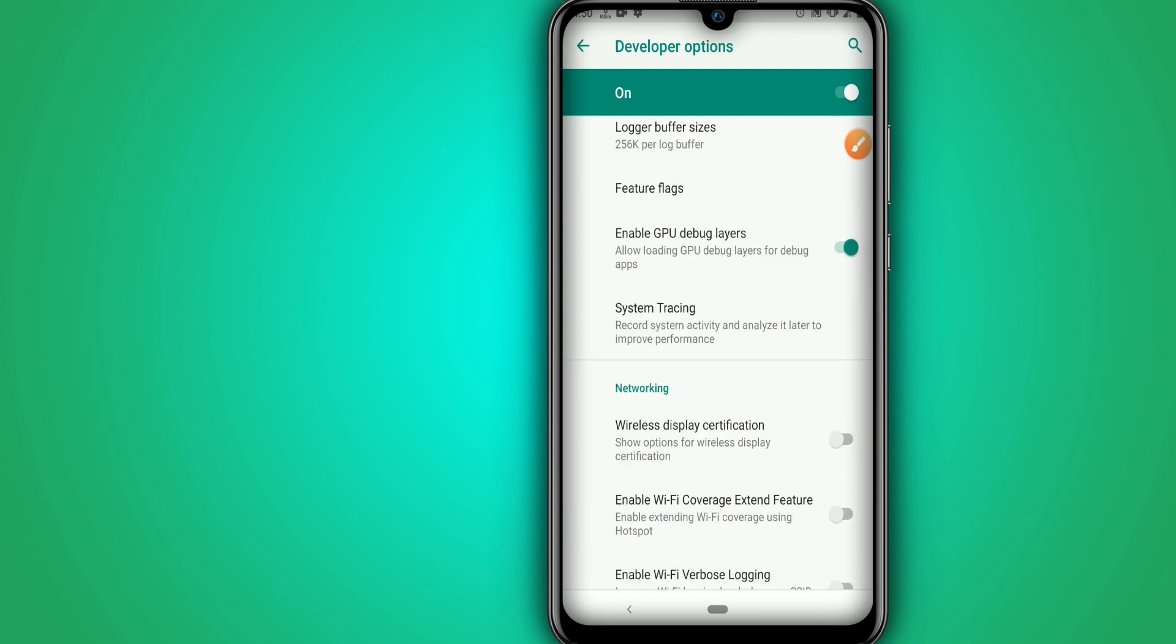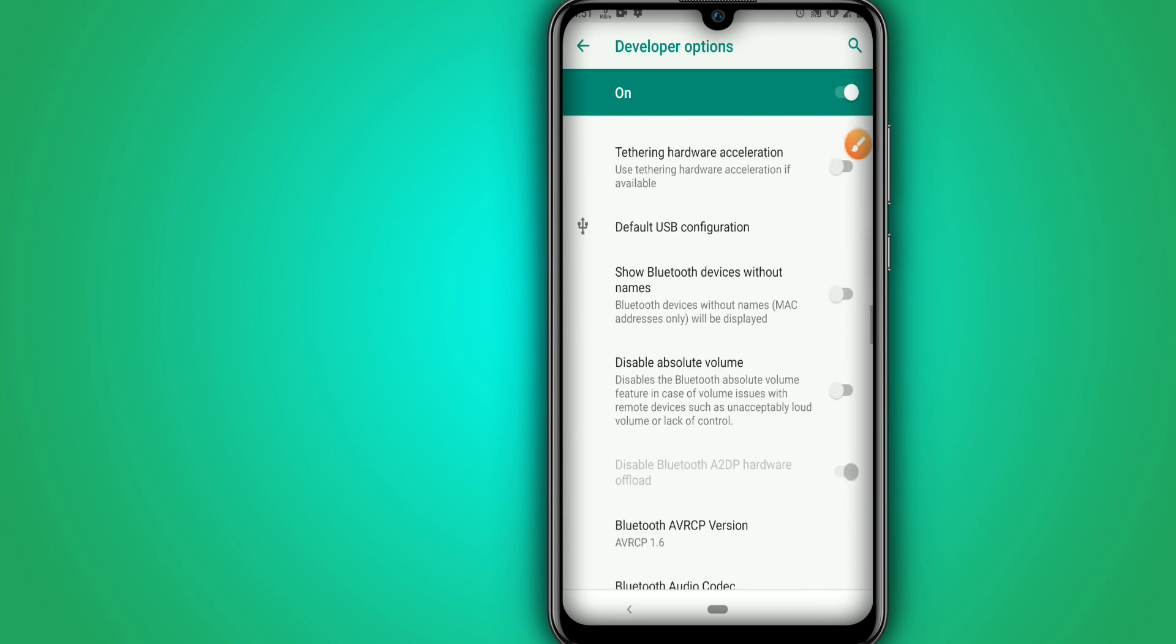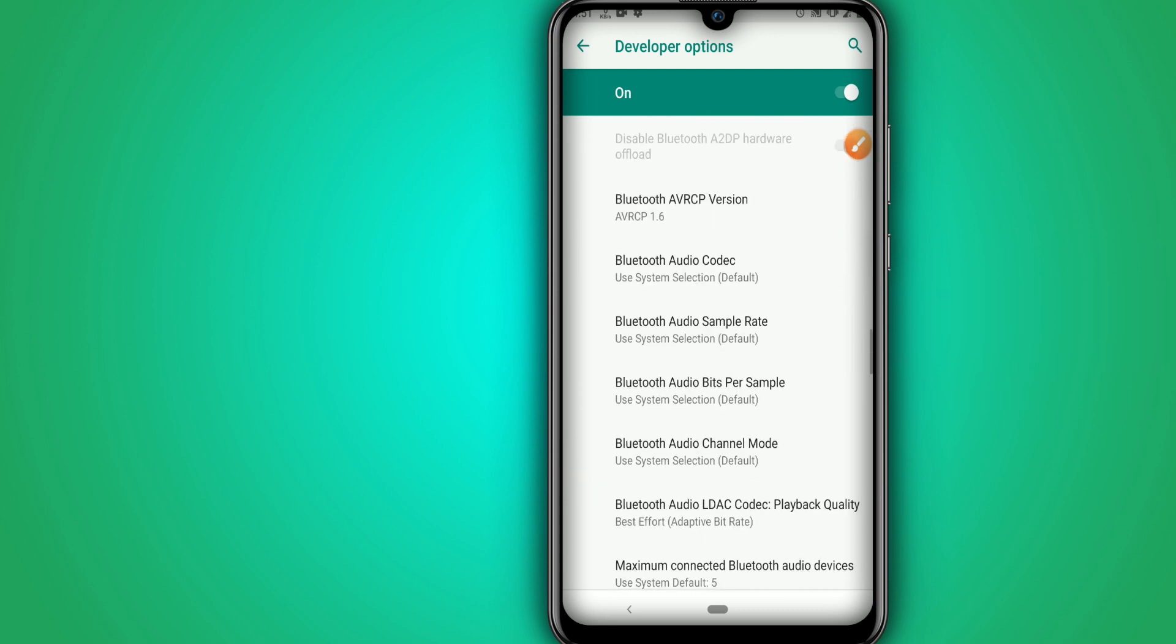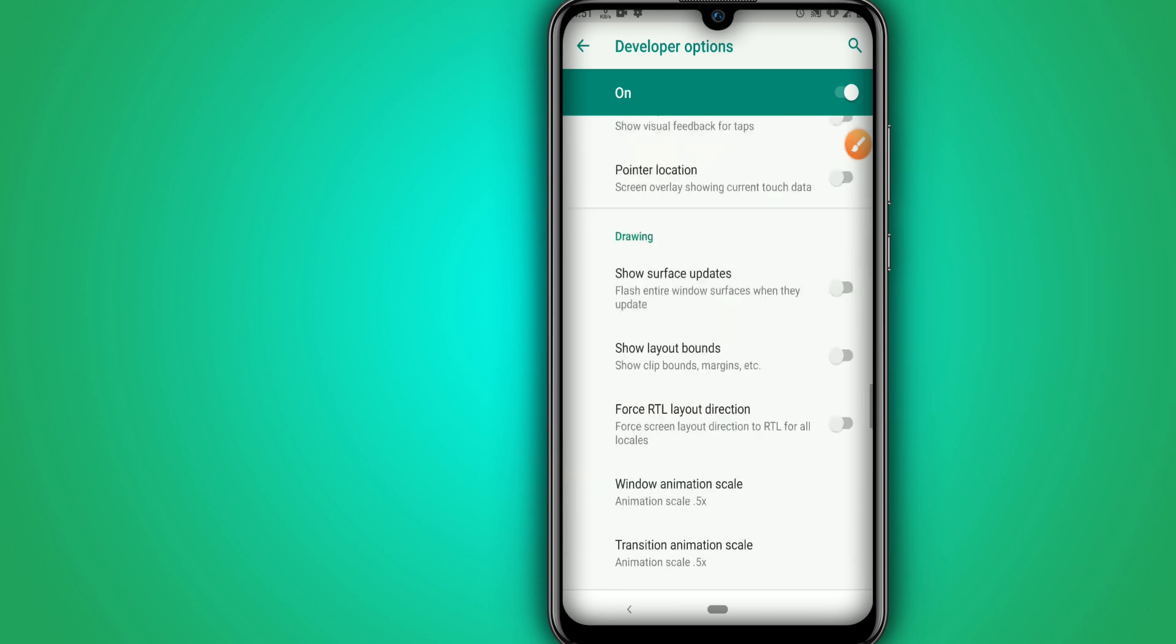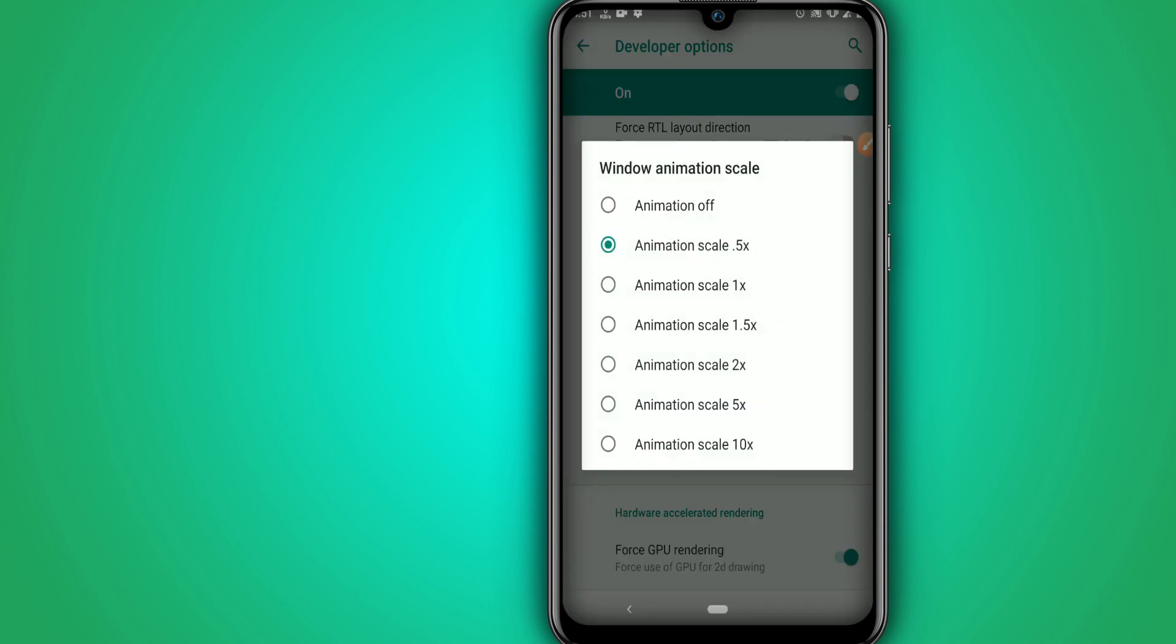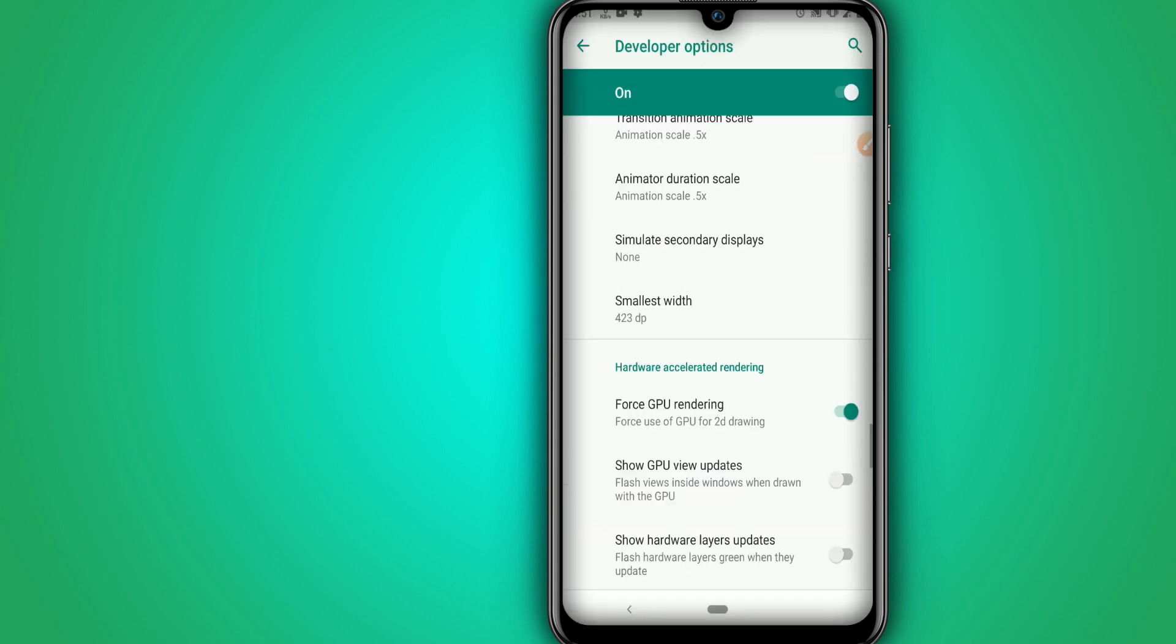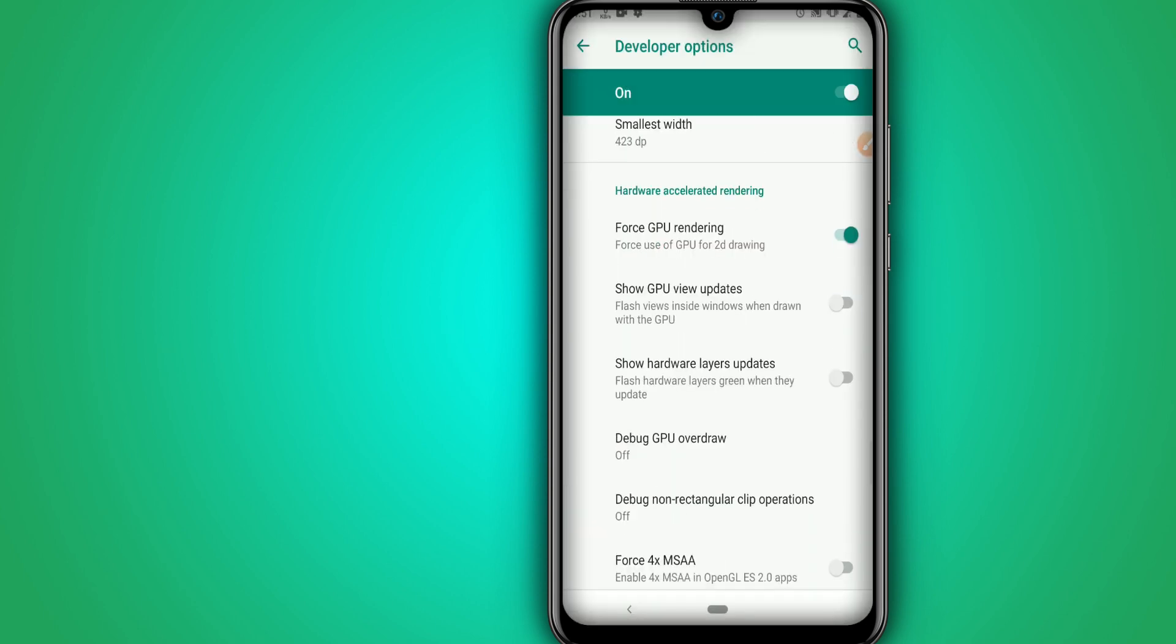Once we do this guys, we are going to activate it here as well. Once we are here, we are going to put the window transition and animator scale. We're going to put all of them in 0.5. The first time that you open the developer option you will face here the animation scale in one, so you have to put in 0.5 all of them.